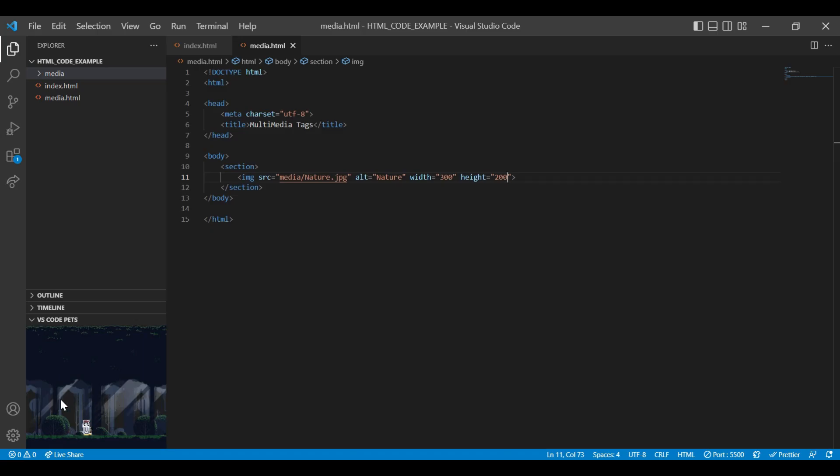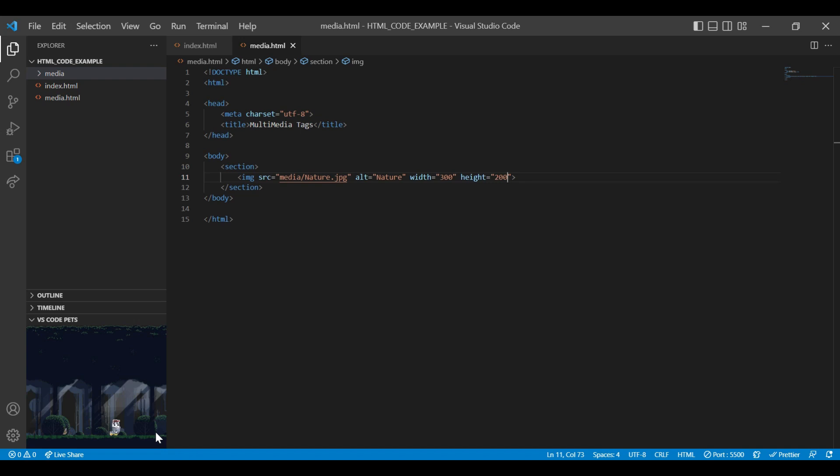On my local visual studio code you can see this cute little pets are dancing. If you want to download this VS Codepets extension do watch my shorts video. I am adding that link in my description box.